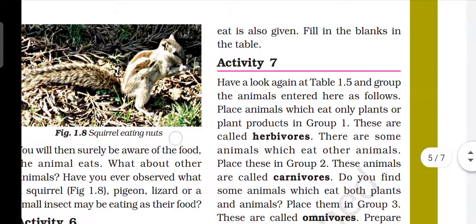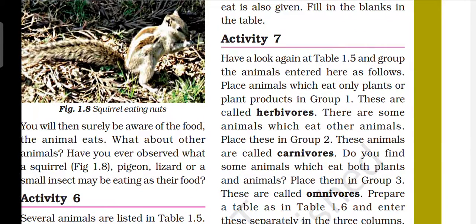Now, Activity 7 is also given here. Have a look again at Table 1.5 and group the animals. Place animals which eat only plants and plant products in Group 1 — these are called herbivores. They use only grass as a food. There are some animals which eat other animals, like lions or tigers — we call them carnivores. Group 2 is called carnivores.